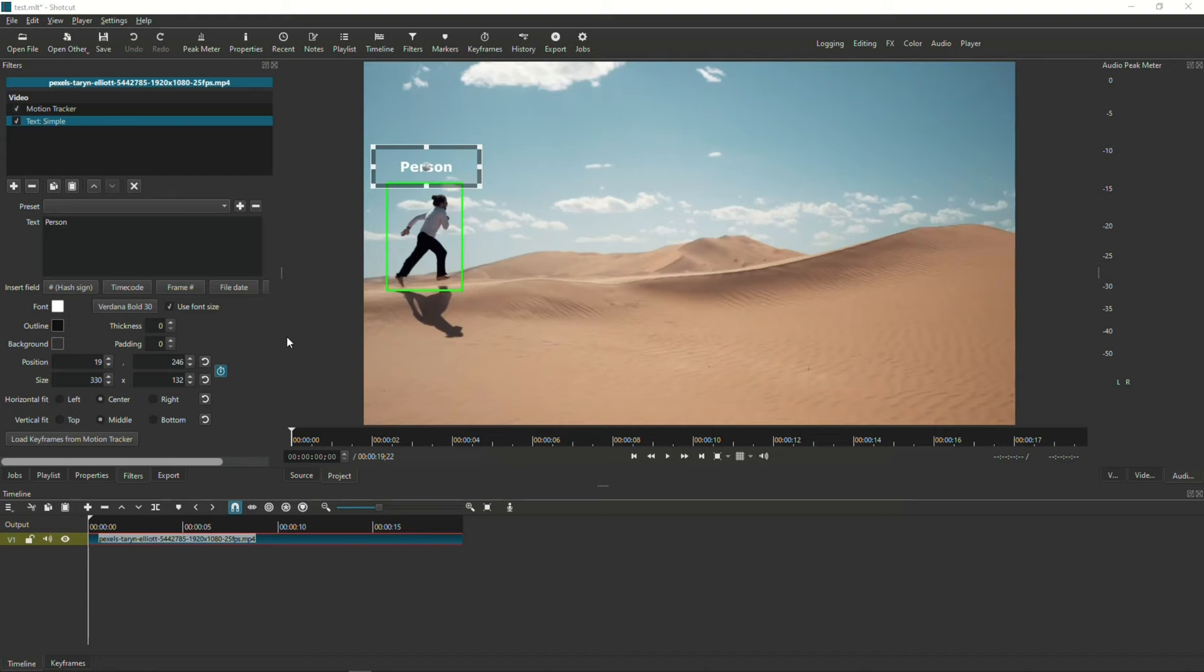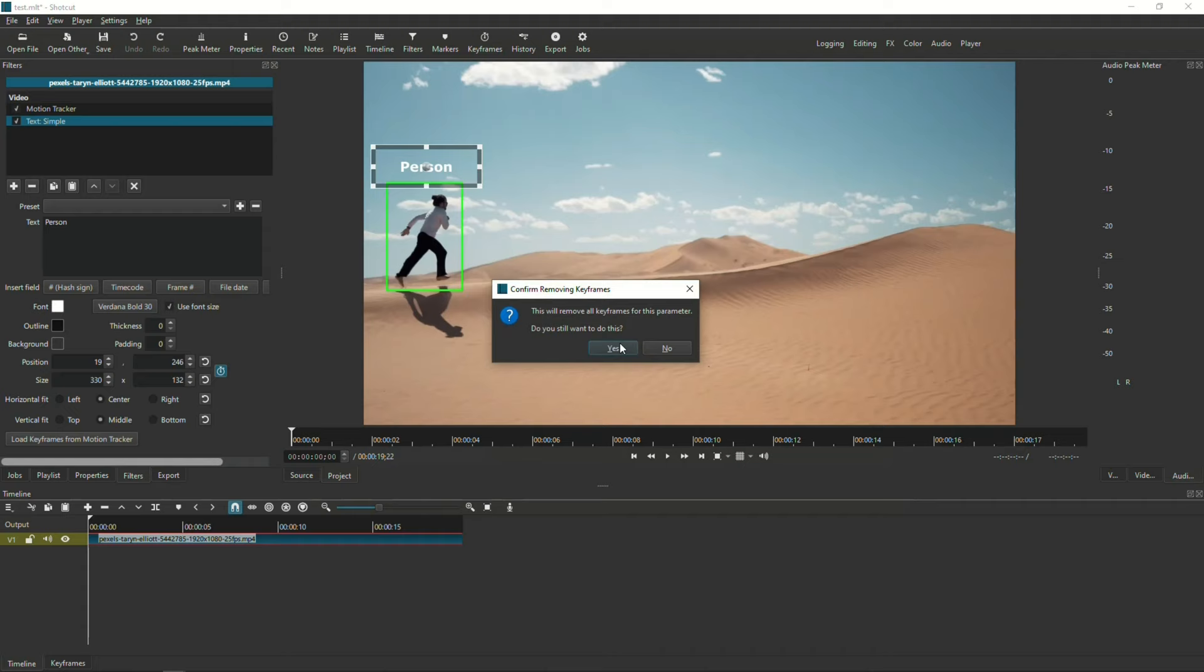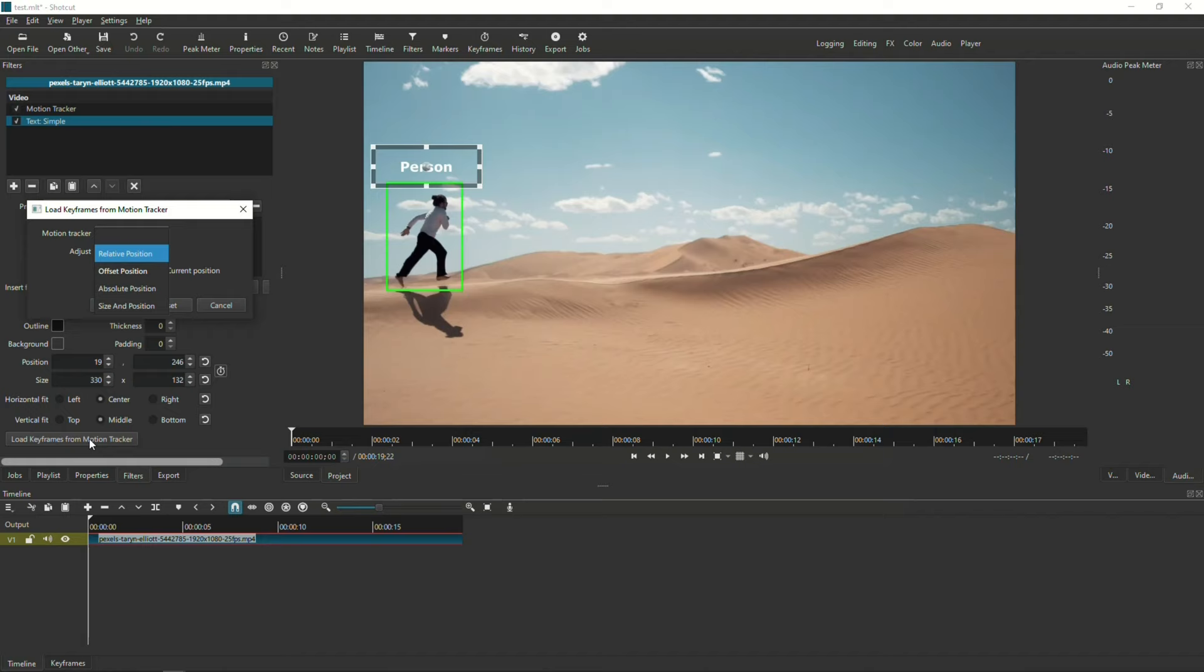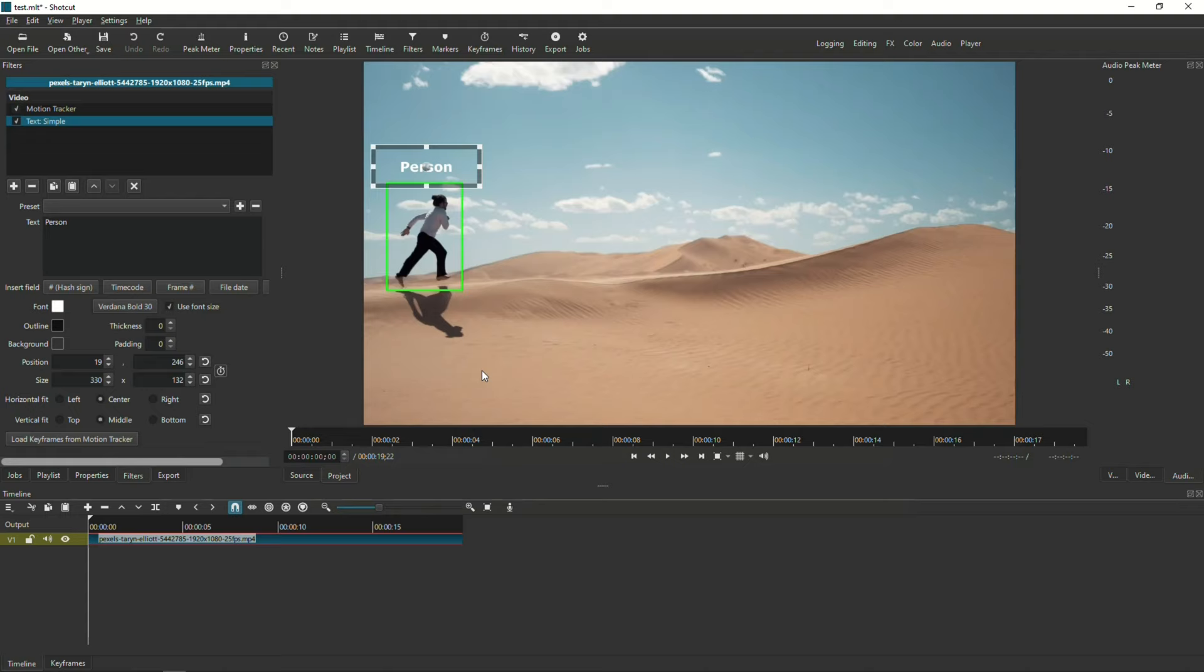Now, let's try another choice. So once again, we're going to clear the keyframes by choosing that button. And then, we're going to Load Keyframes from Motion Tracker. And then, we've already chosen the first two, so now we're going to choose Absolute Position. Click Apply. Give it a second.